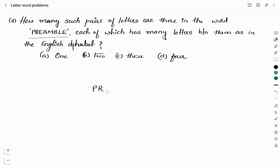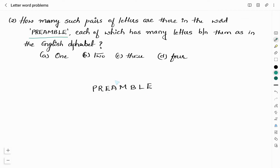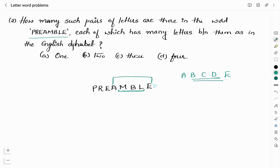Let me write the word — given is PREAMBLE. We will start from P and go in alphabetical order. First letter is P; after P comes Q, R, S, T, U, V, W — no pair. Checking R: after R comes S, T, U, V, W, X — no pair. Checking E: F, G, H, I, J — no pair. Checking A: after A comes B, C, D, E. Here we have found a pair A to E. In the English alphabet, between A and E we have three letters — B, C, D. Same way, in the given word between A and E we have M, B, and L. So this is one pair of letters as in the sequence of the English alphabet.